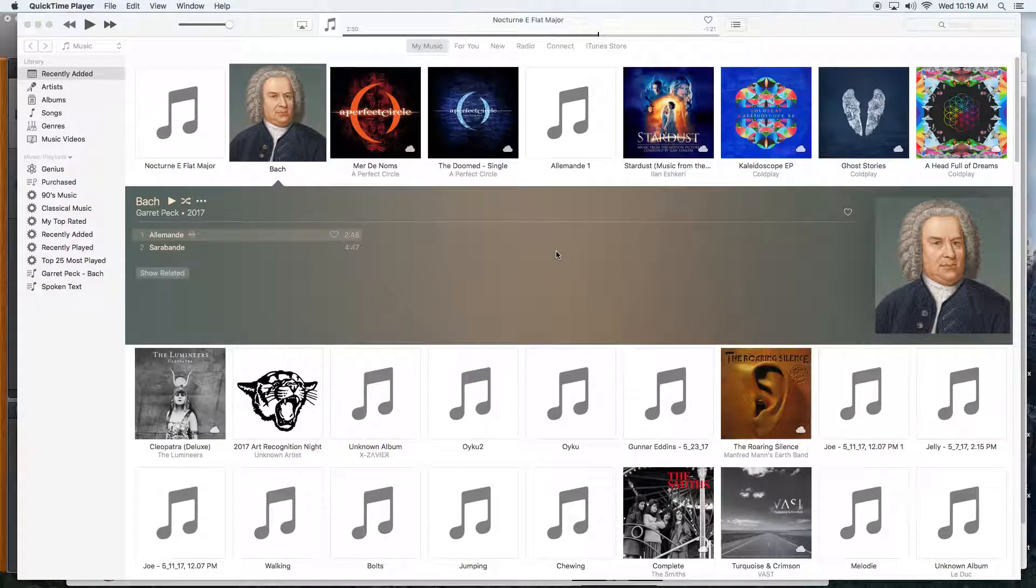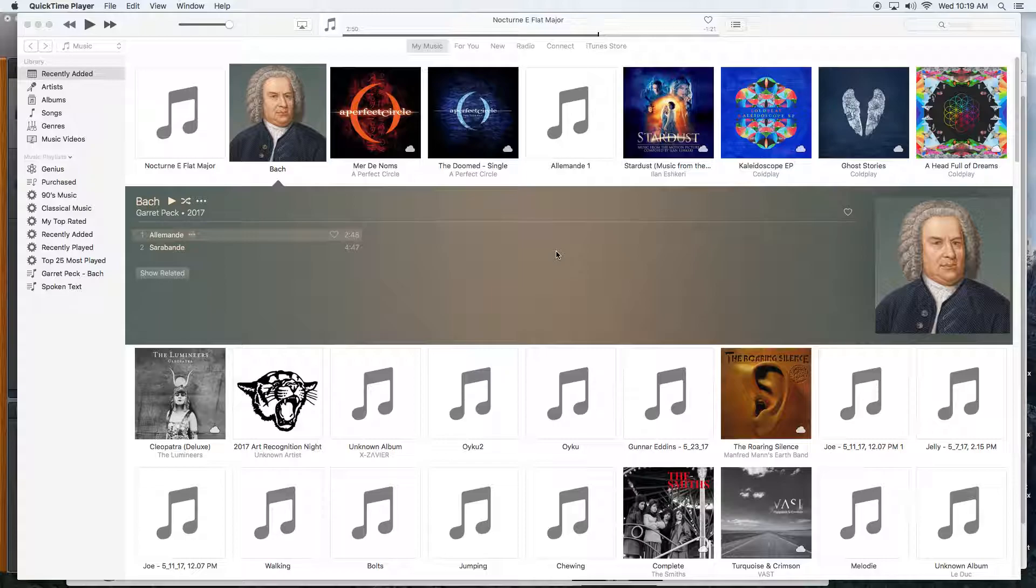How to go into iTunes and set all your metadata. Here I'm going to demonstrate.